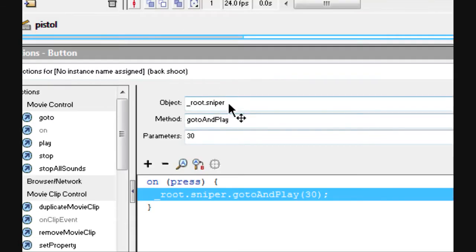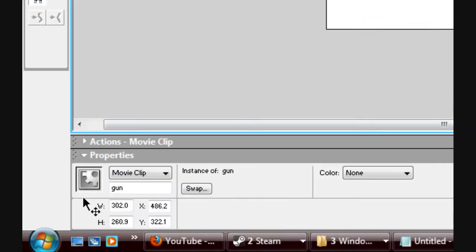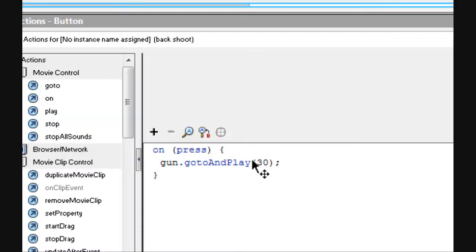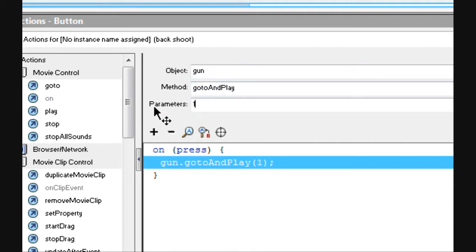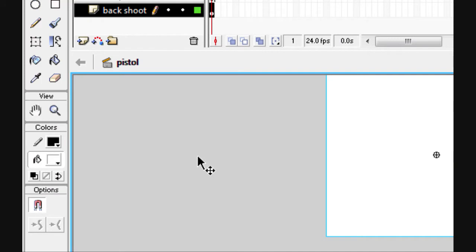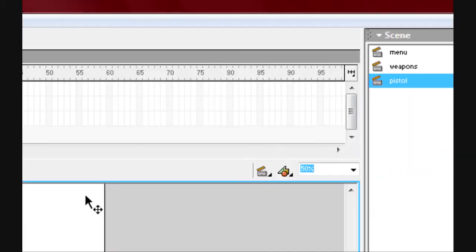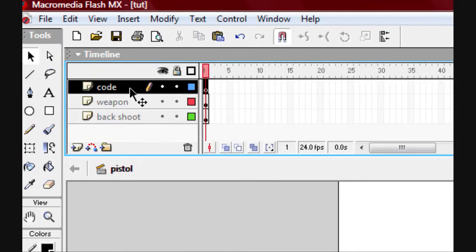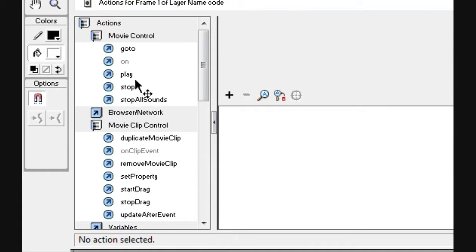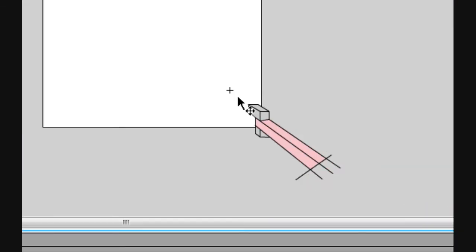Now paste that in. I'm going to change this — we're going to call this 'gun' because that's what we called it in the instance. So go to gun and play frame two, because that's the one that doesn't have the stop on it. And inside the frame, put a stop in there, because otherwise it's just going to go backwards and forwards and it won't work.